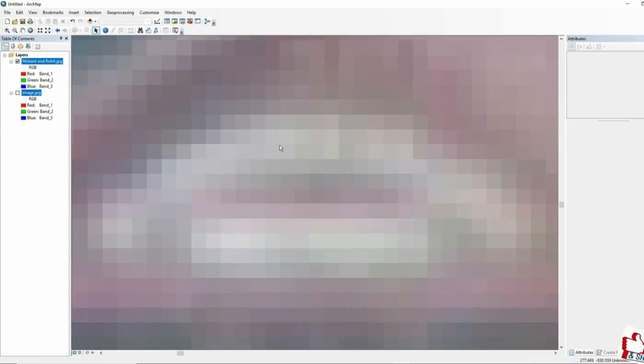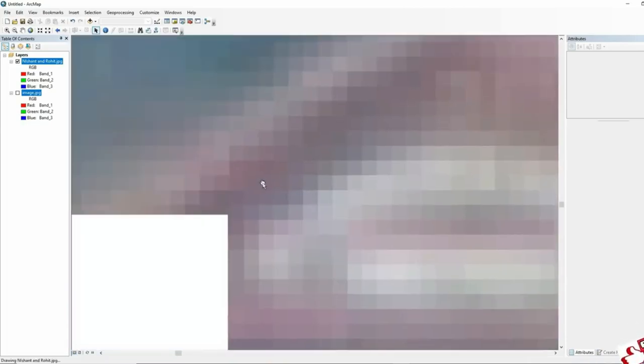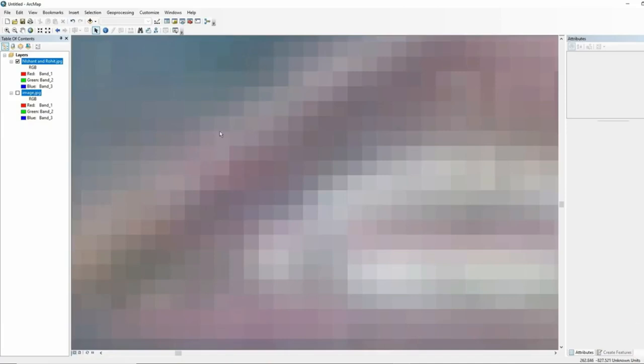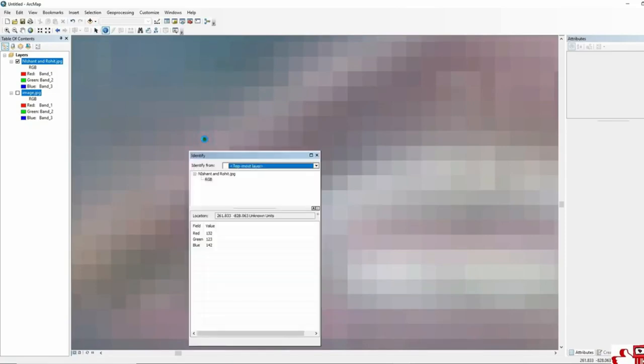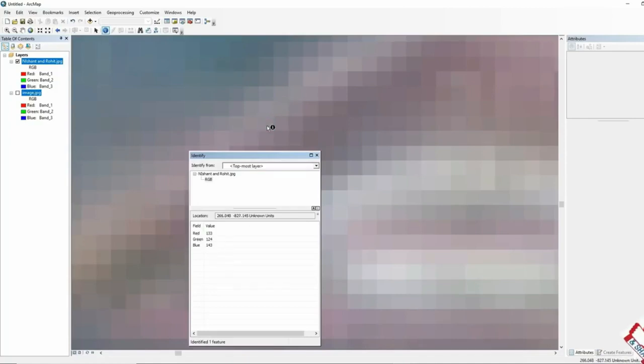Each pixel and each grid has certain values which represent different color codes. For demonstration, I am going to click on some pixels which are also representing some color codes — some RGB values — as shown here.